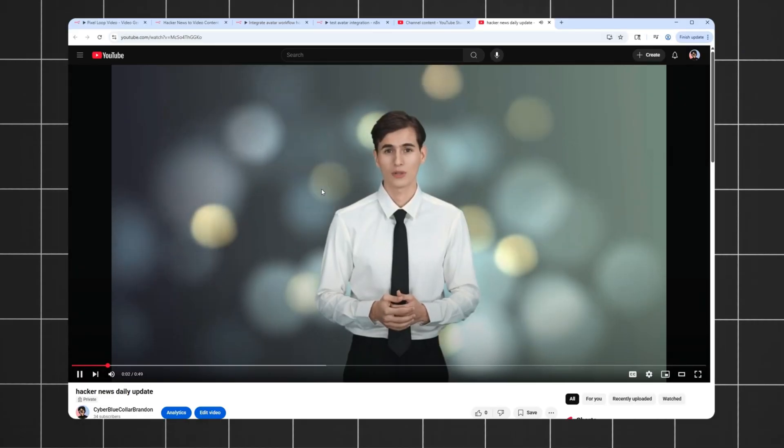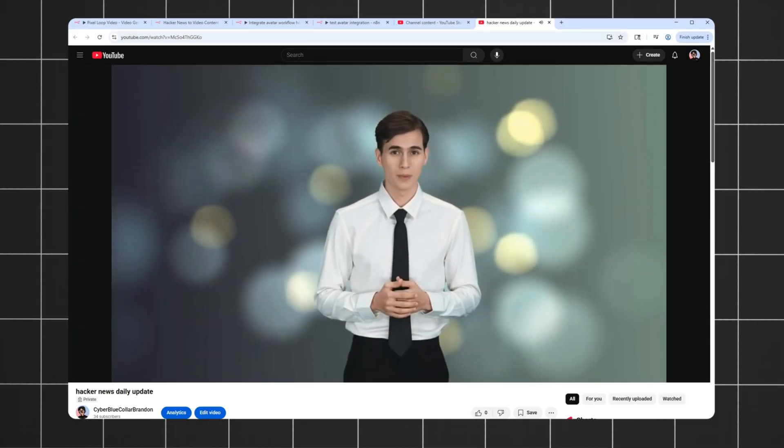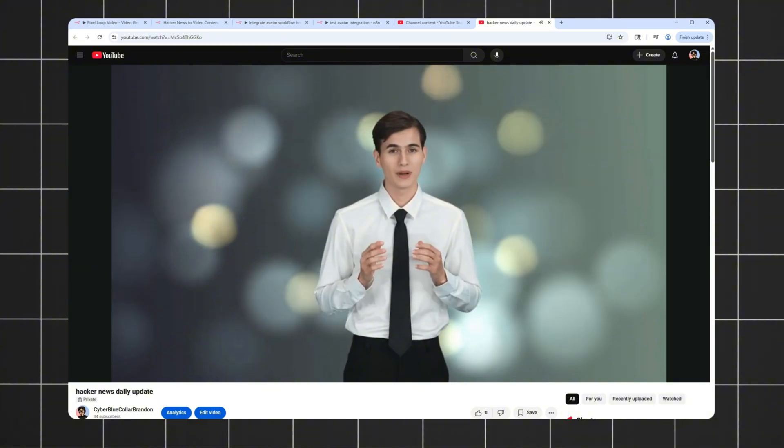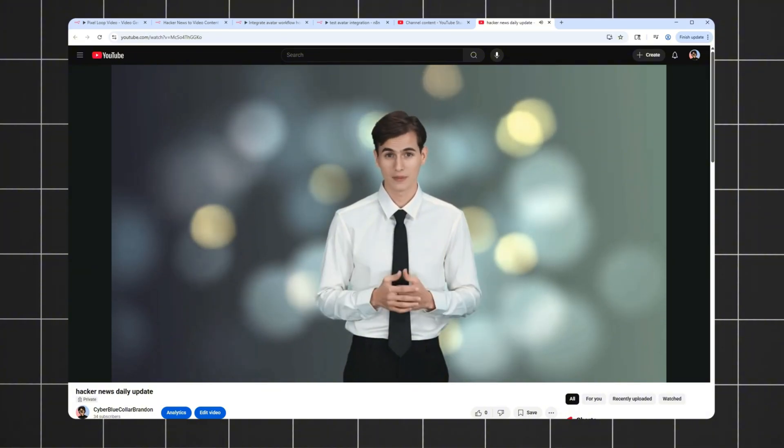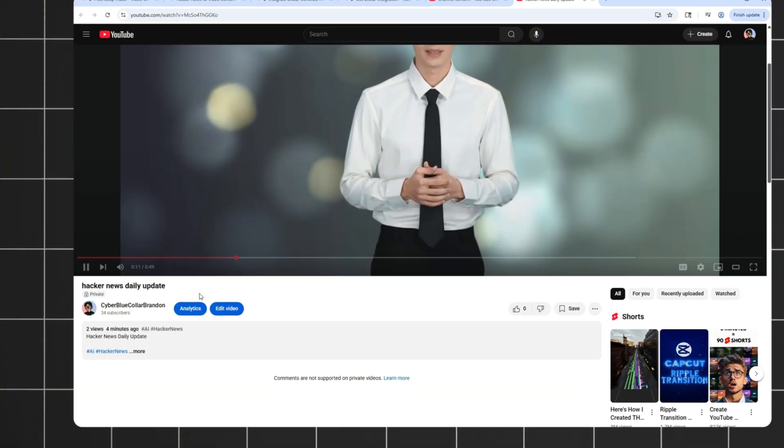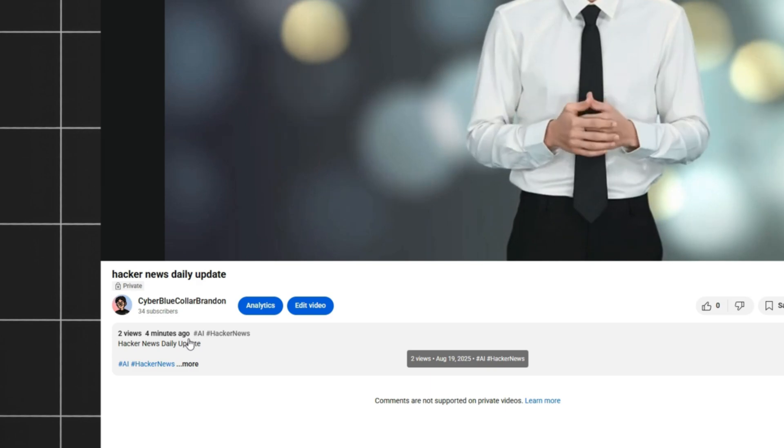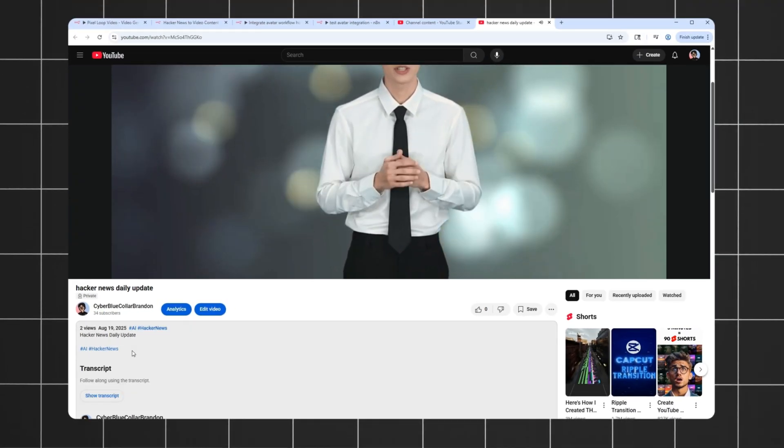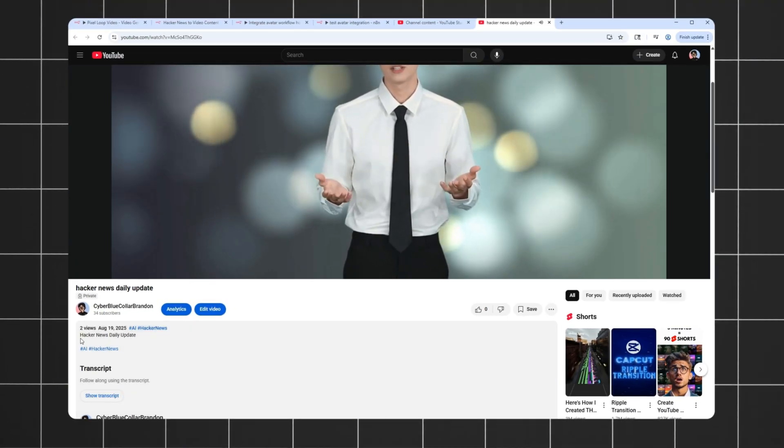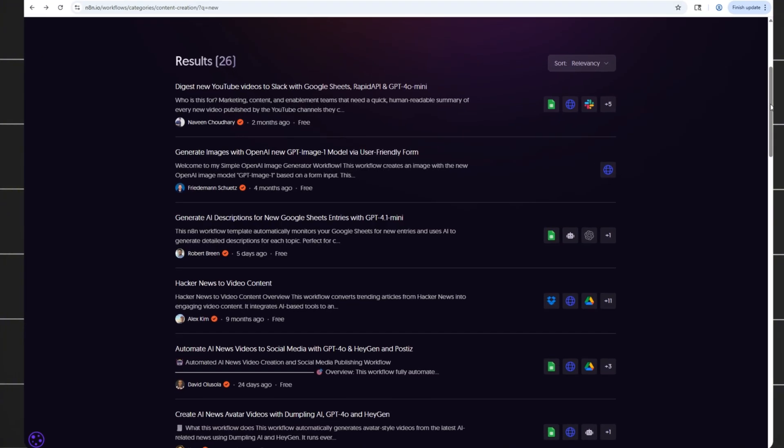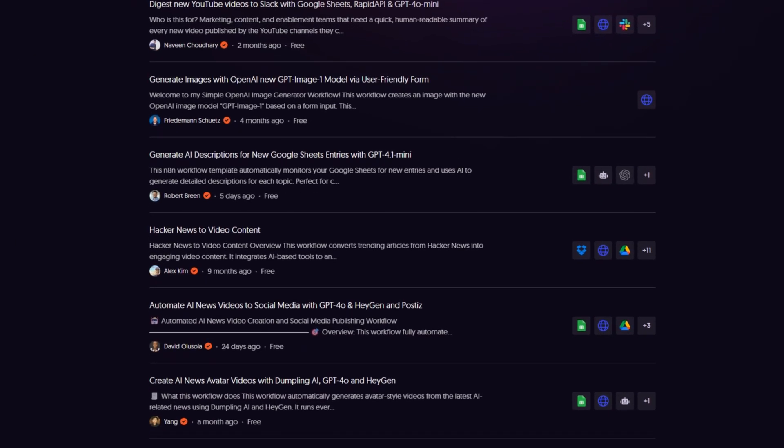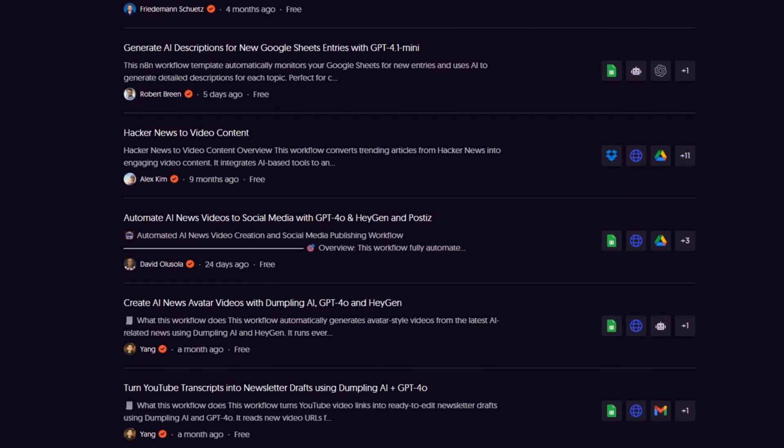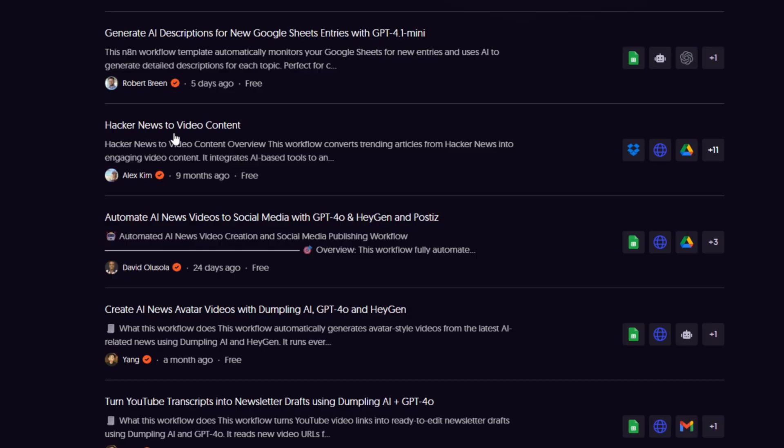So, you know how we're always talking about the future, right? Well, buckle up because I just stumbled upon something seriously epic from the past that's still... A video was just generated and published automatically by this workflow. And this is just a simple example of integrating our video generation workflow into an existing template we find online in just a few minutes.